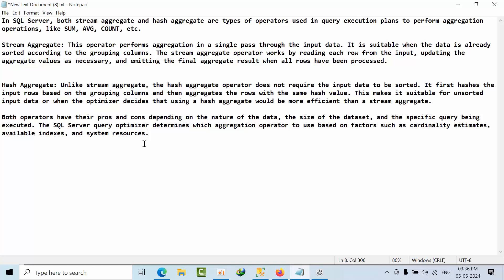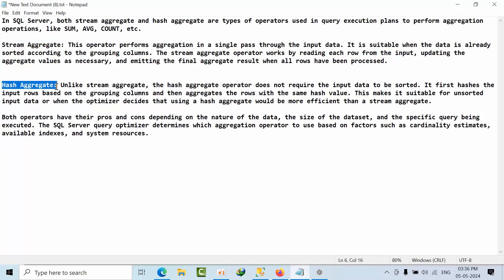But which one is good? If data is sorted, then stream aggregator. If data is not sorted, hash aggregator is also good.